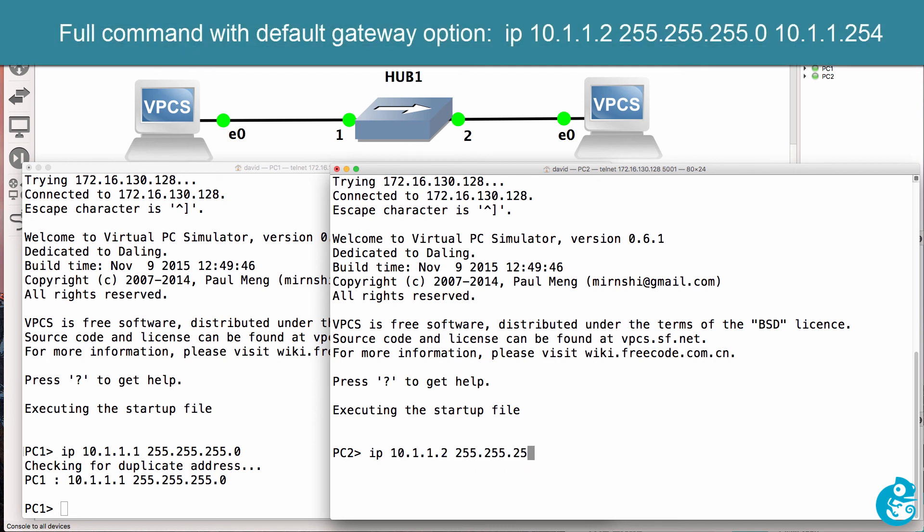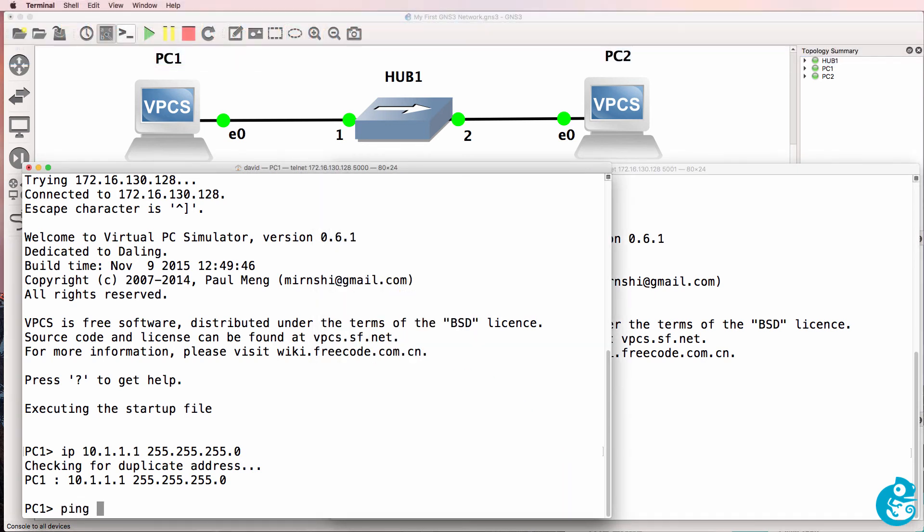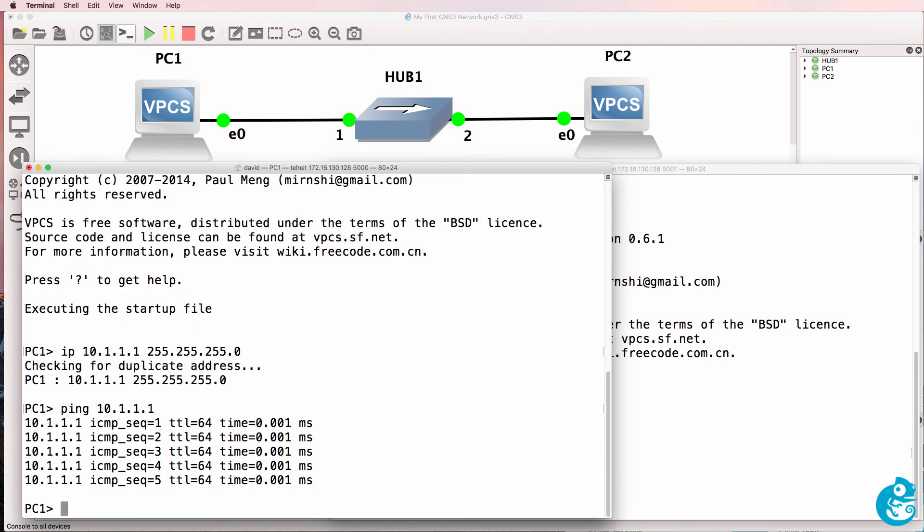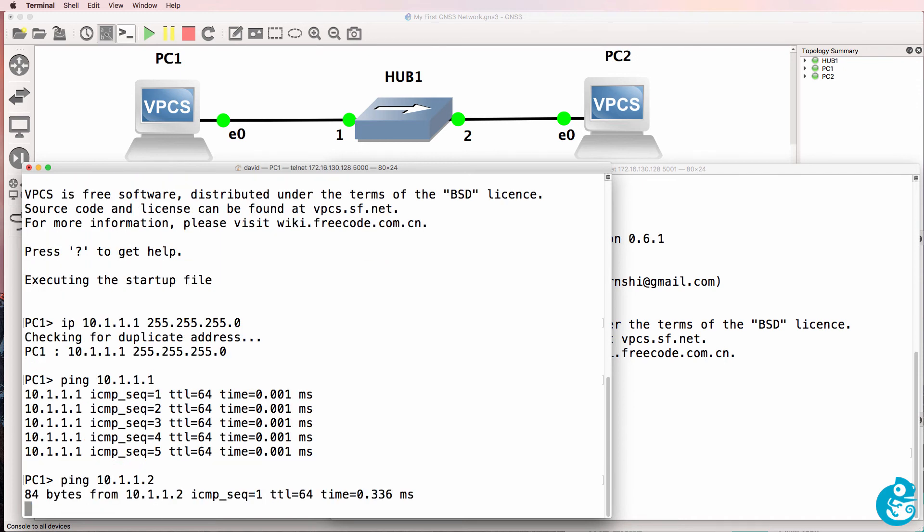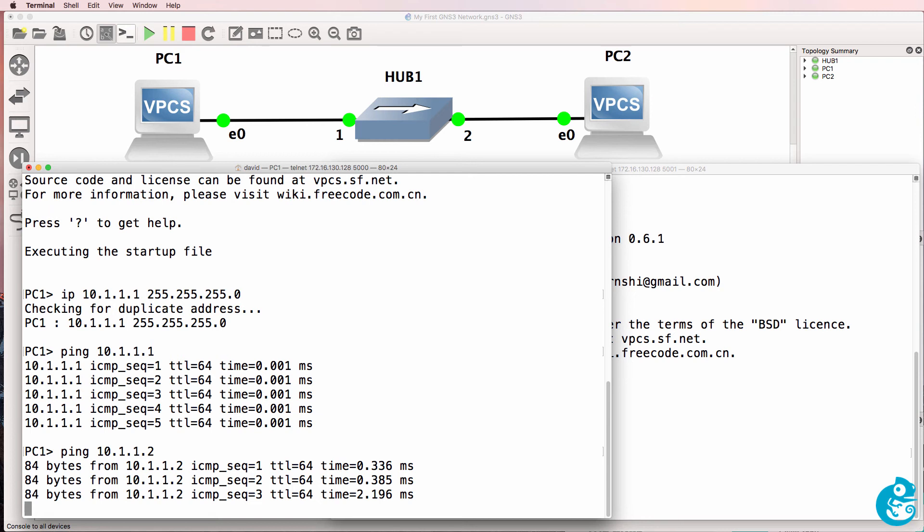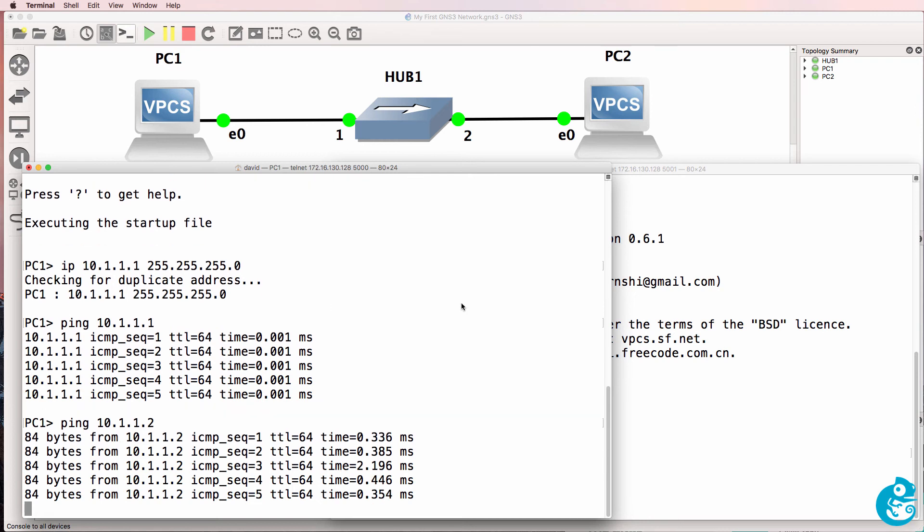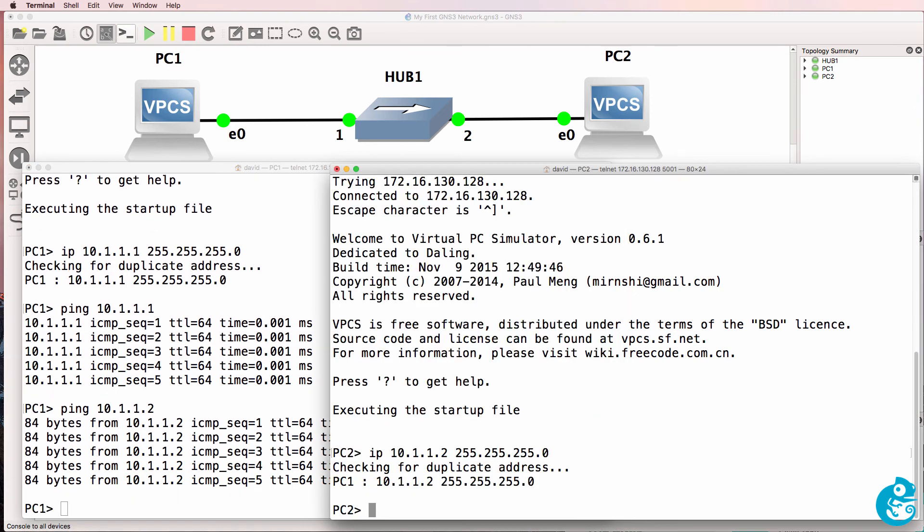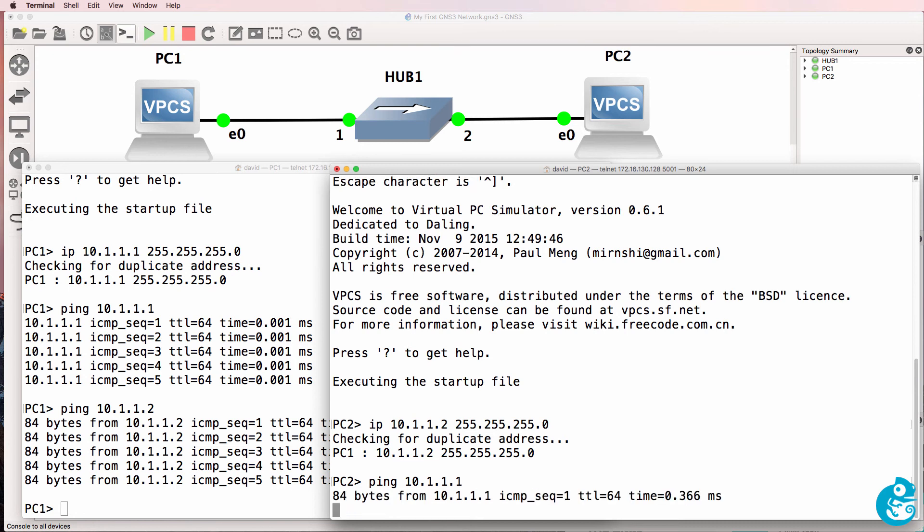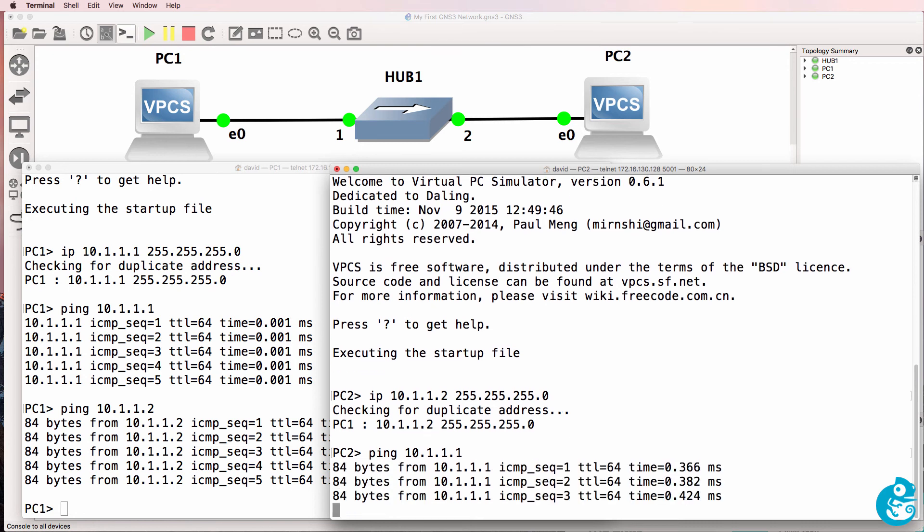And then back on the first PC, see if you can ping yourself. Yes, we can. Can you ping the other PC? Yes, you can. So PC1 is able to ping PC2, and PC2 is able to ping PC1.